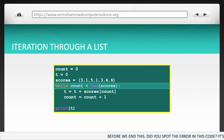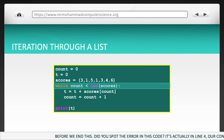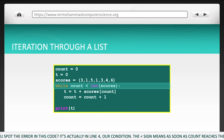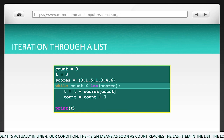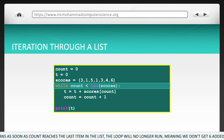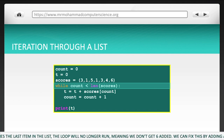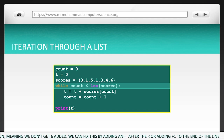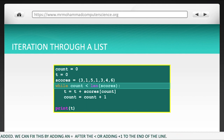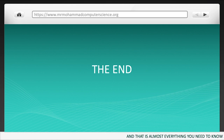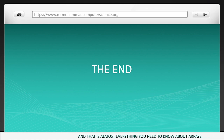Before we end this, did you spot the error in the code? It's actually in line 4, our condition. The less than sign means as soon as count reaches the last item in the list, the loop will no longer run, meaning we don't get the last value added into our total. We can fix this by adding equals after the less than, or adding a plus 1 to the end of the line. And that is almost everything you need to know about arrays.